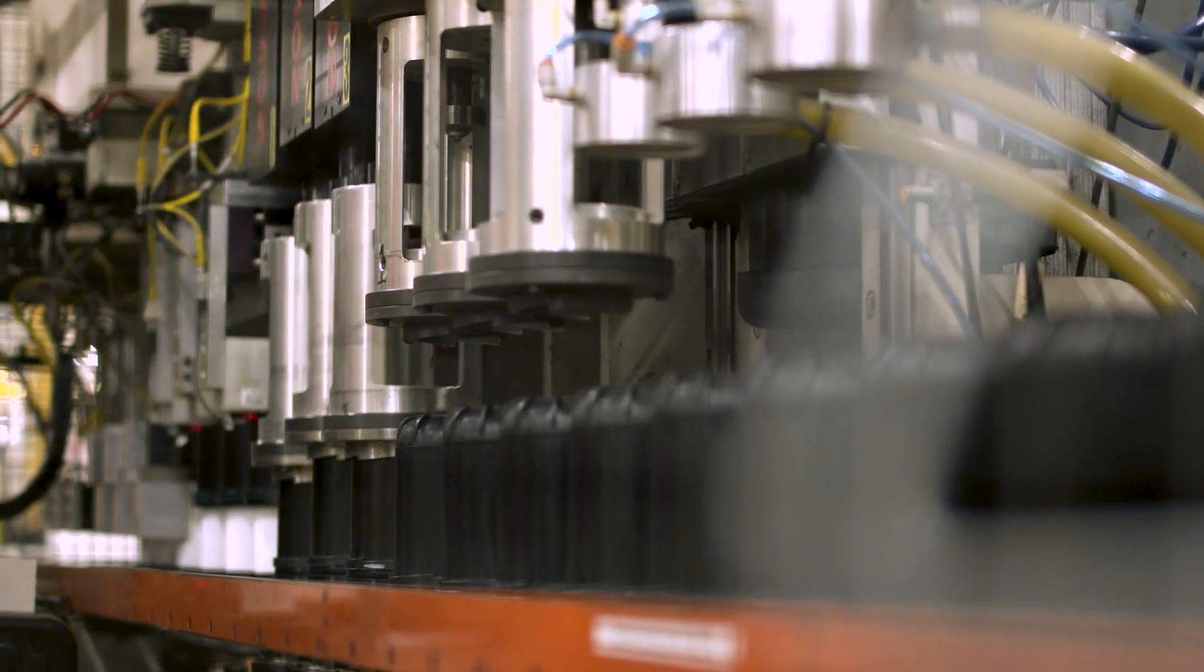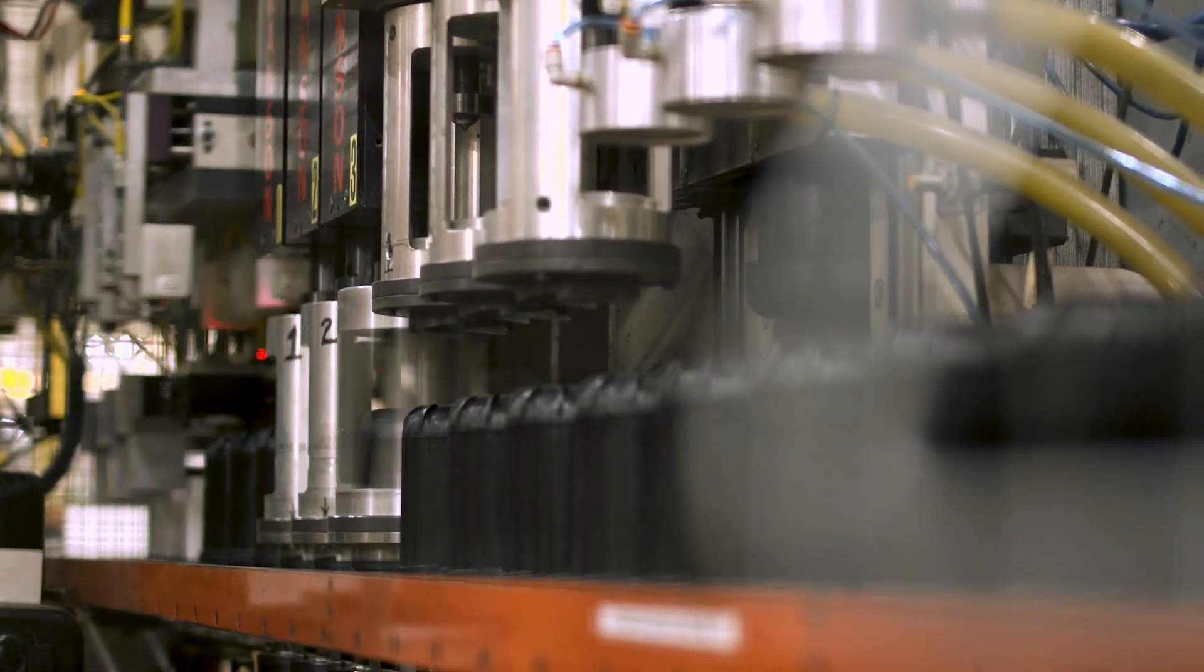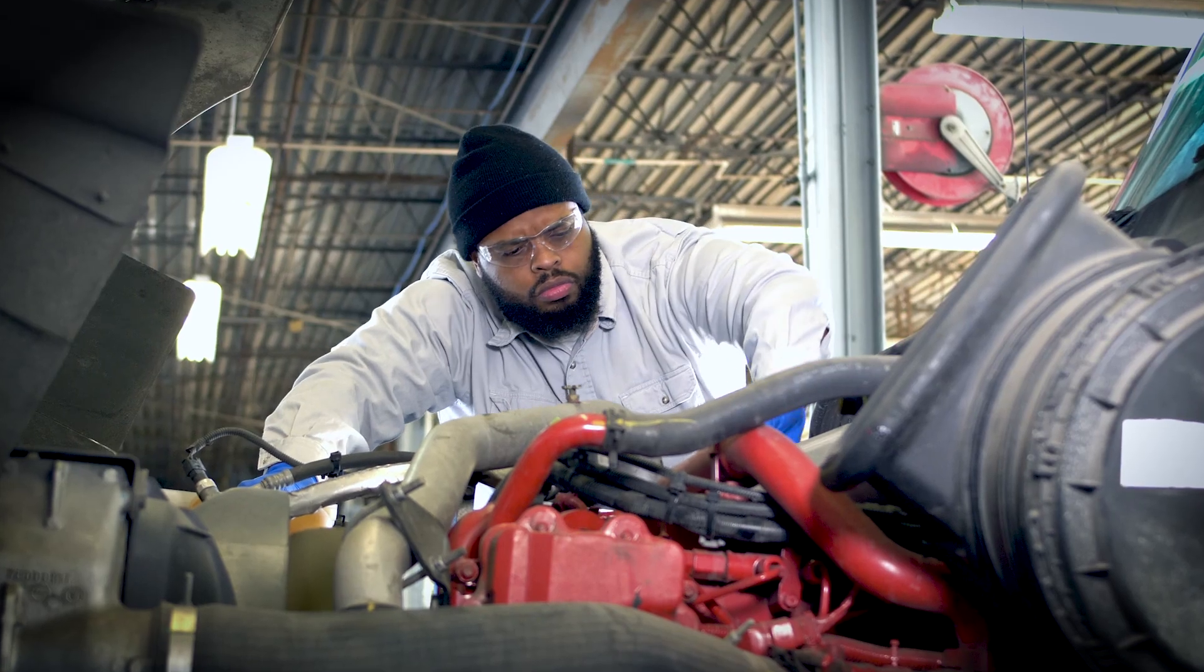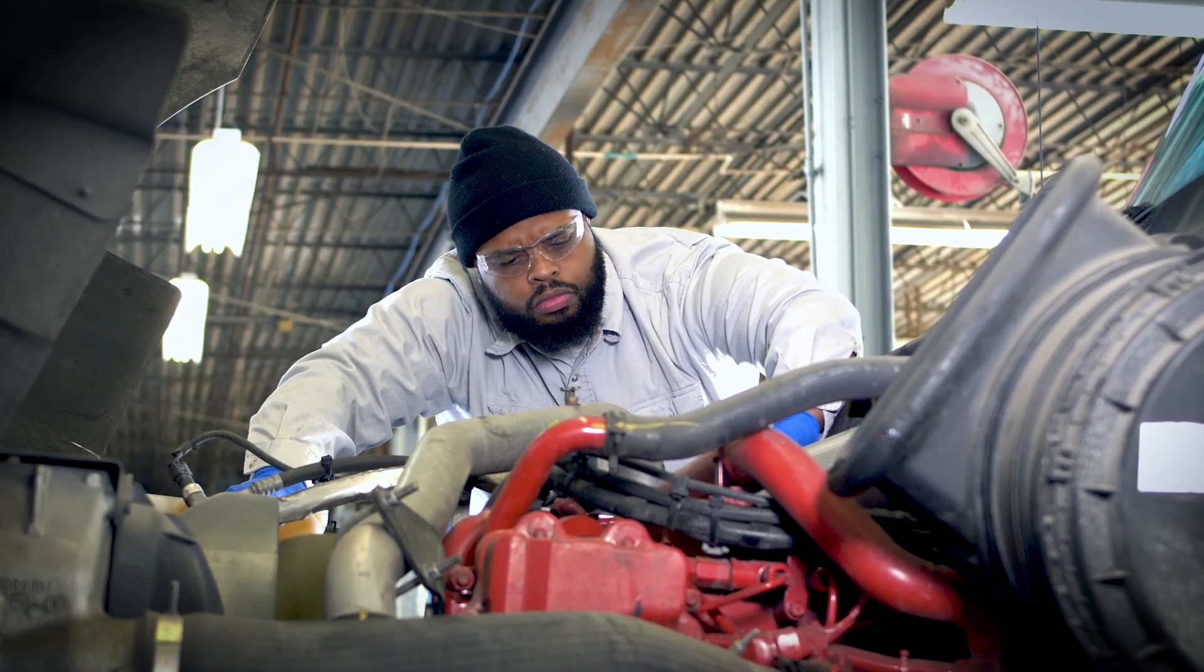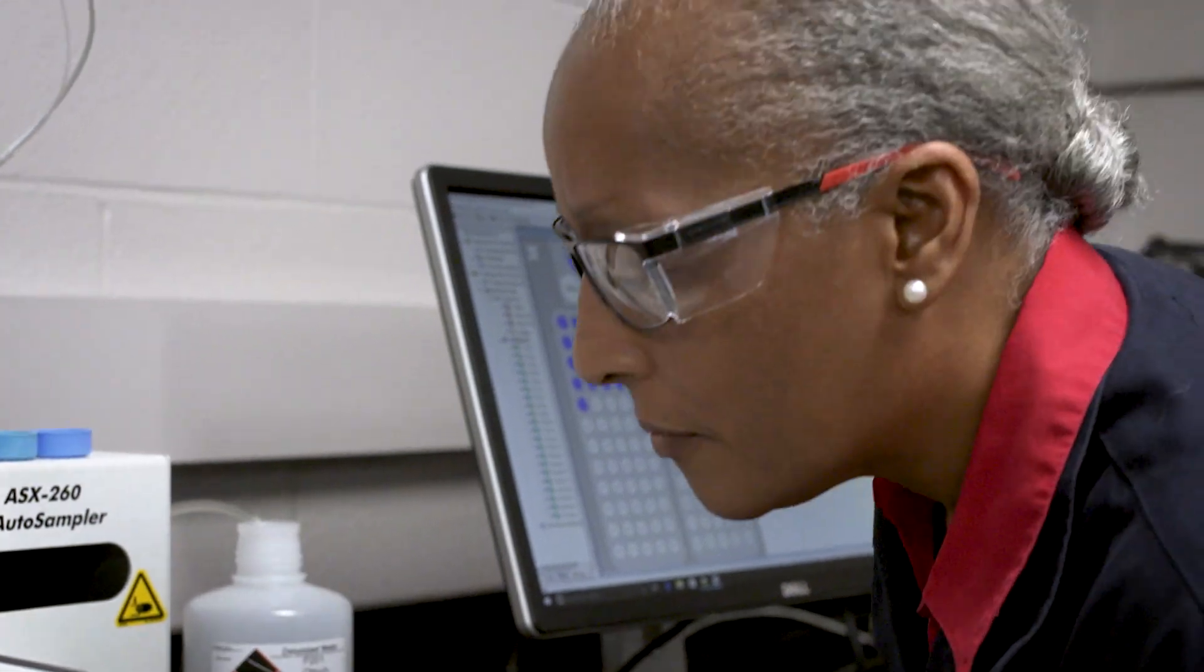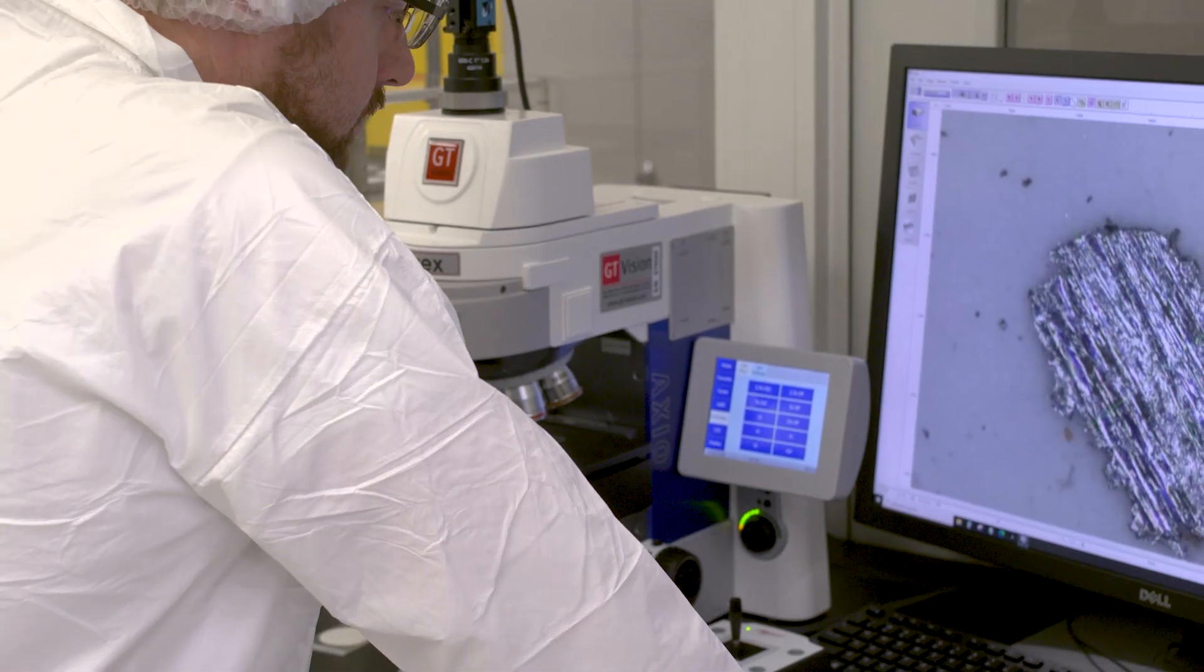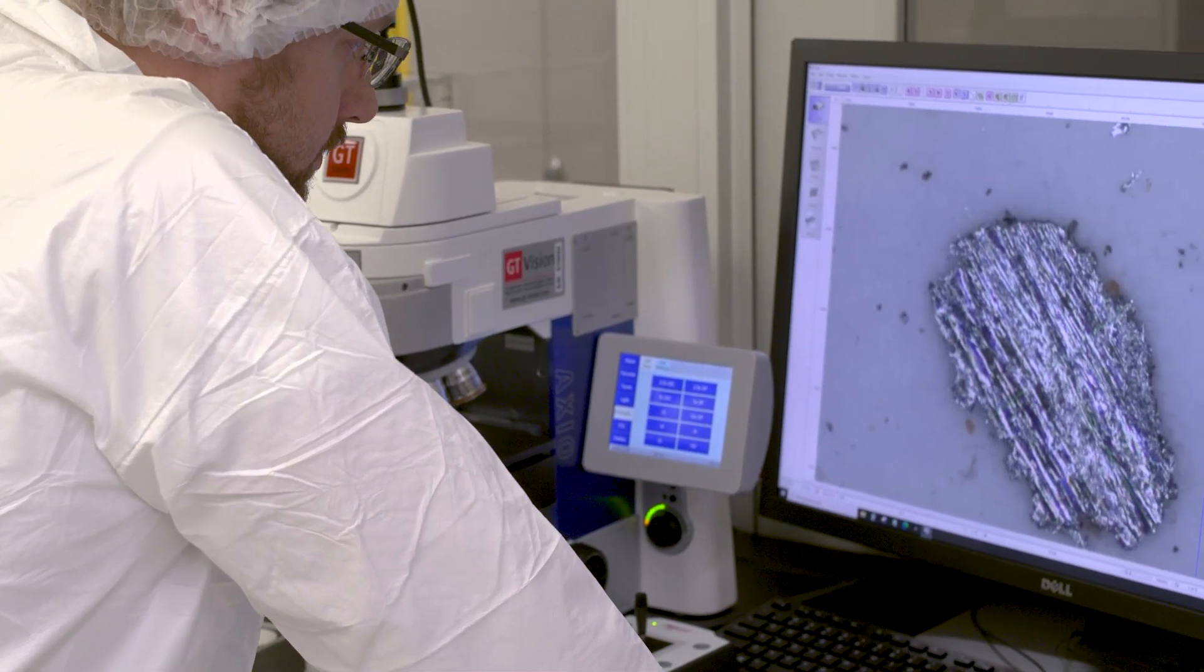To make something truly better than before, to make it last, you never settle and demand a higher level of precision.